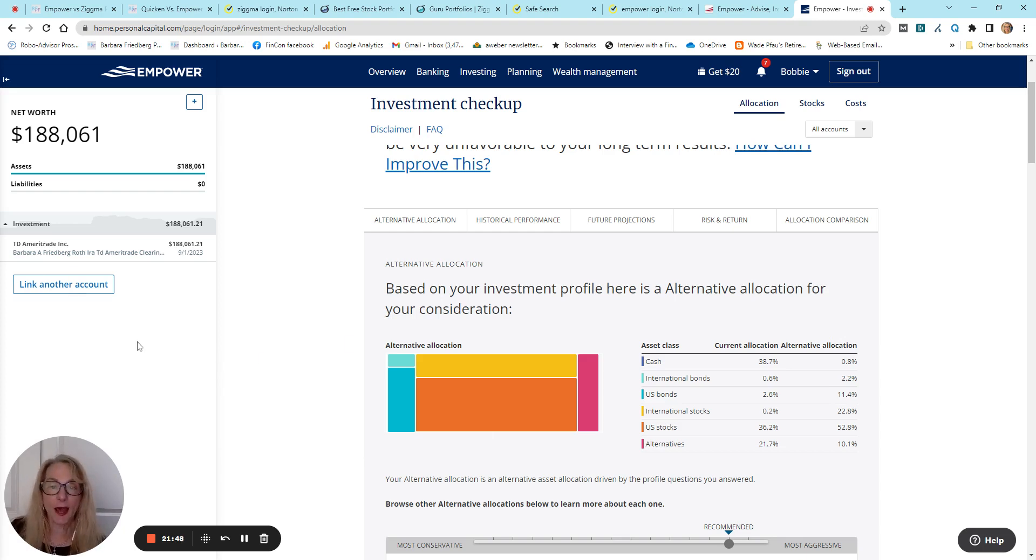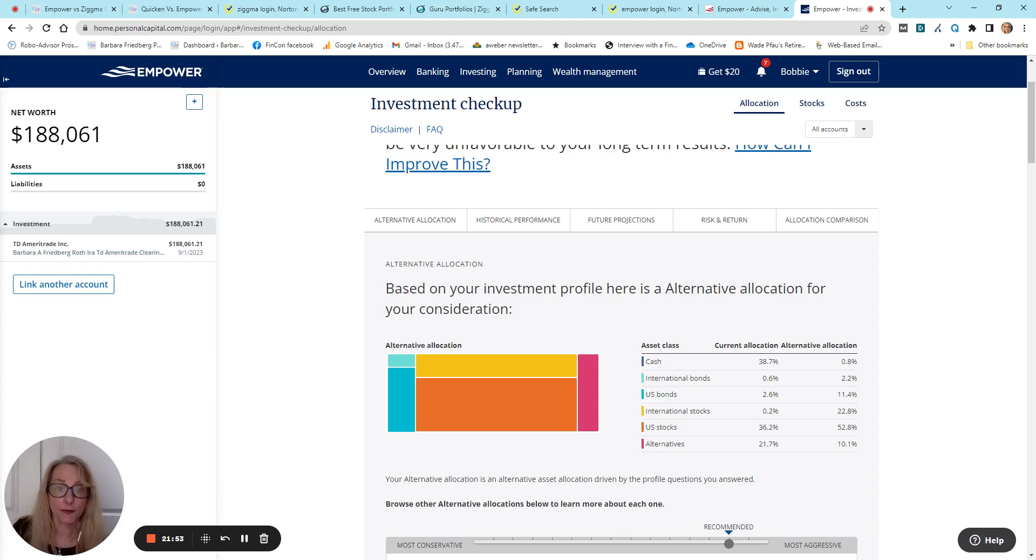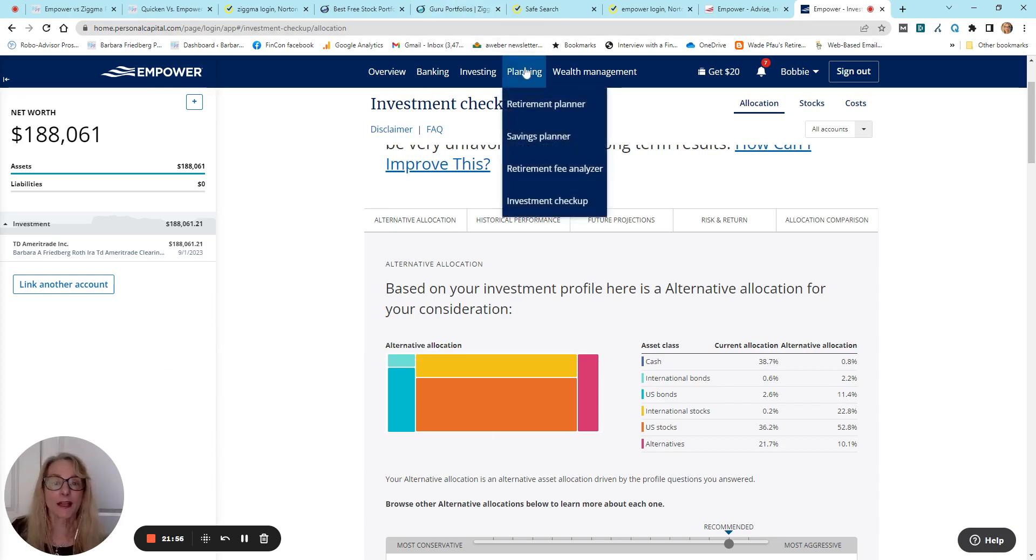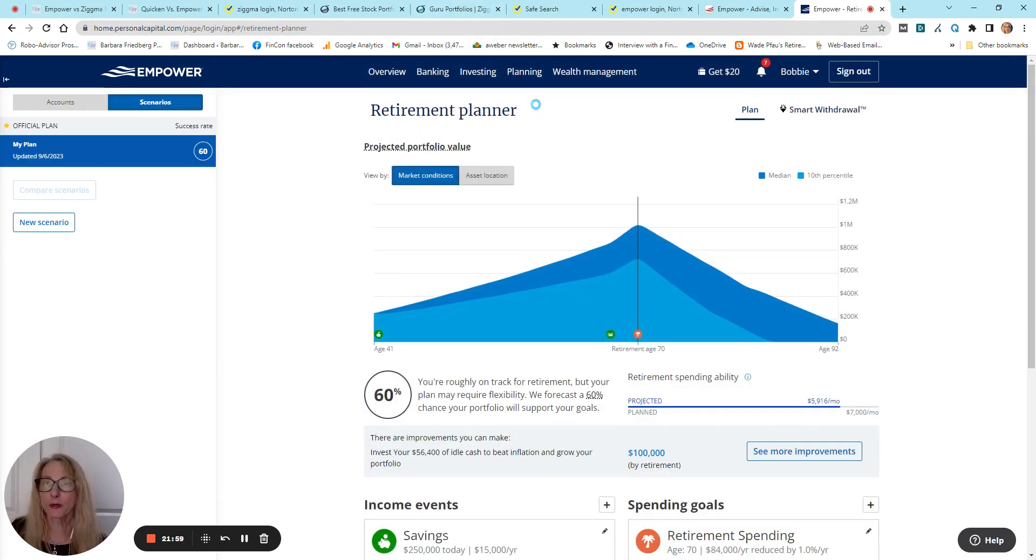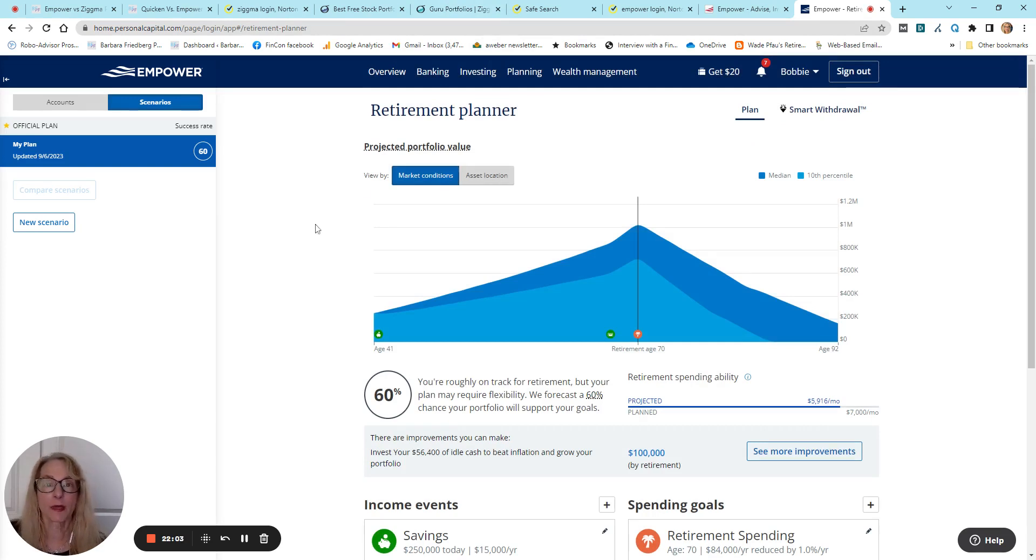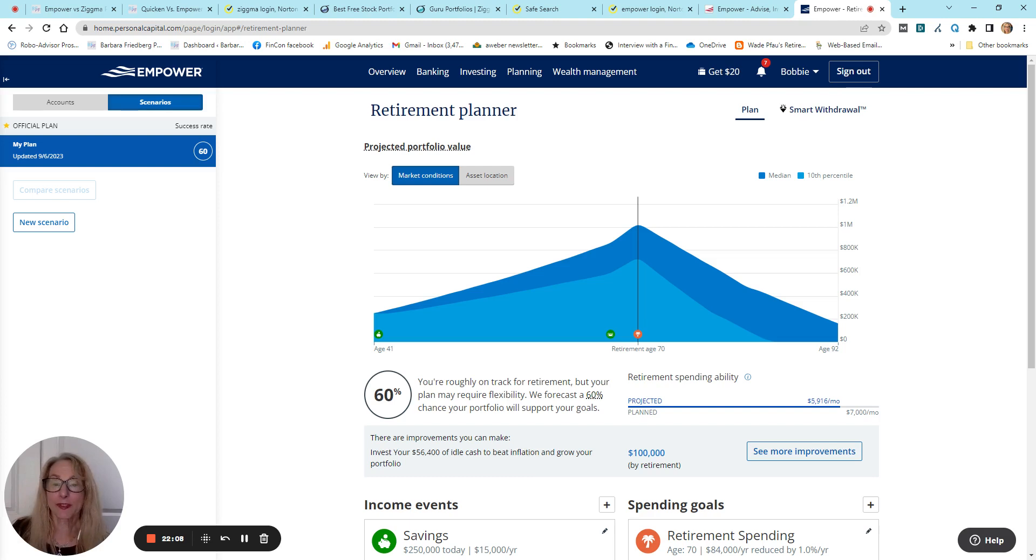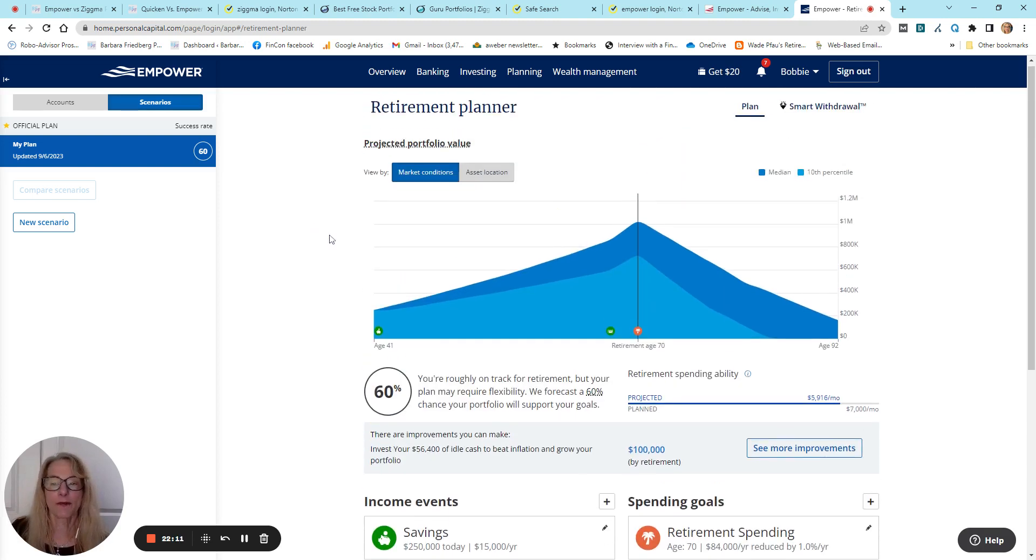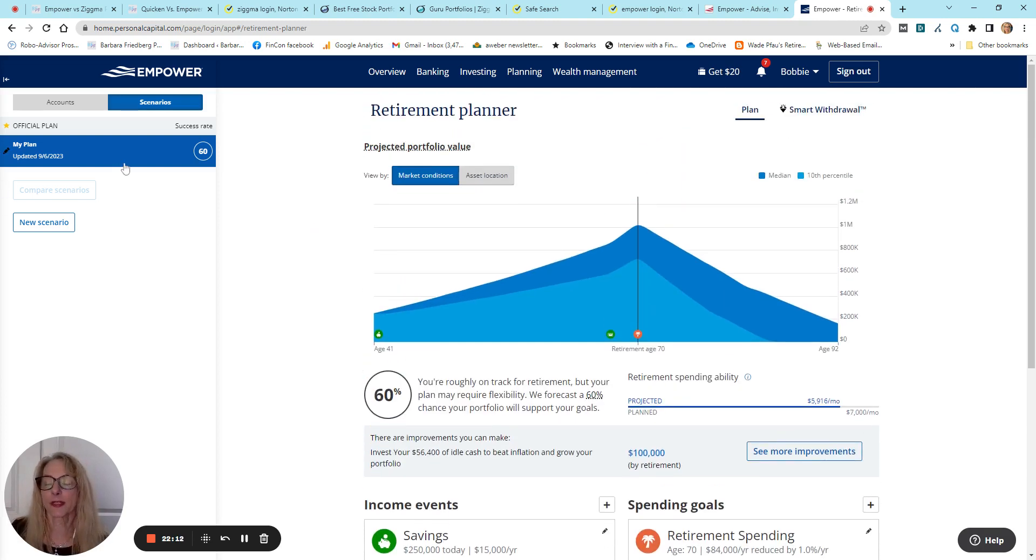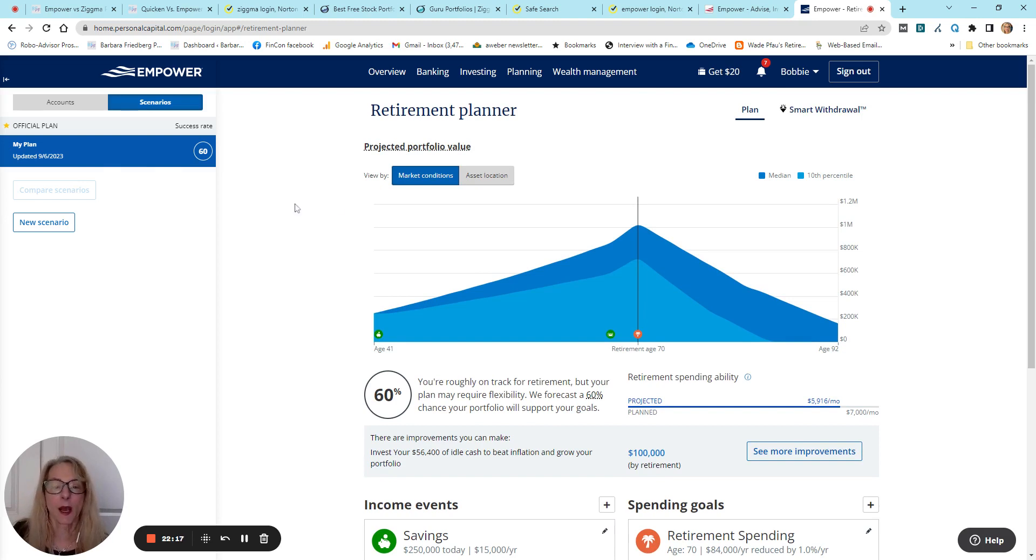And then, finally, one more thing. And if you use Empower for nothing else than the Retirement Planner, I believe it is worth it because they enable scenario analyses. So, obviously, if this was my only account, I would not be on track for retirement. But if you have more accounts, you've got them listed, then you can get a projected portfolio value.